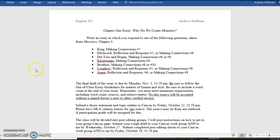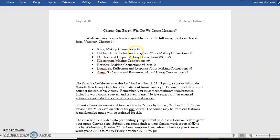Now, what you see here are the names of the authors: King, Hitchcock, Del Toro and Hogan, Klossman, Brothers, Lowry, and Asma. And you see the specific question numbers. These questions are to be found after the article.